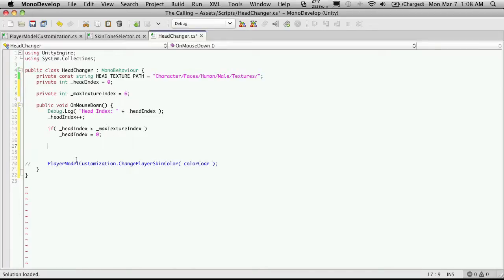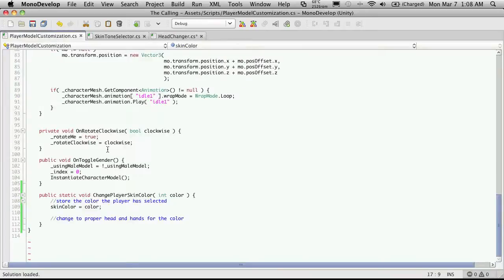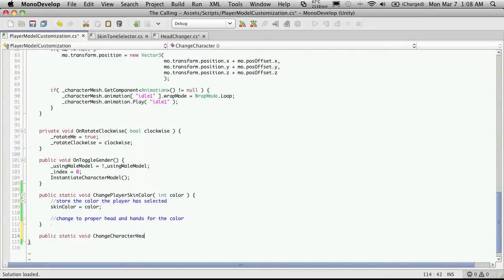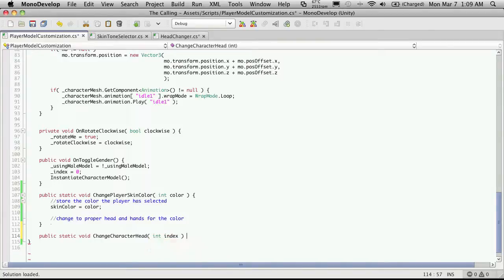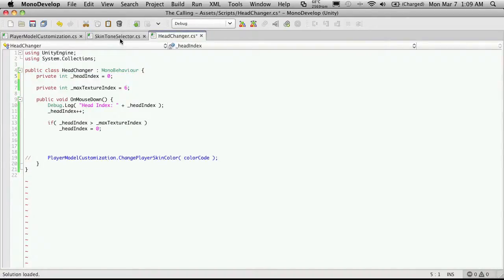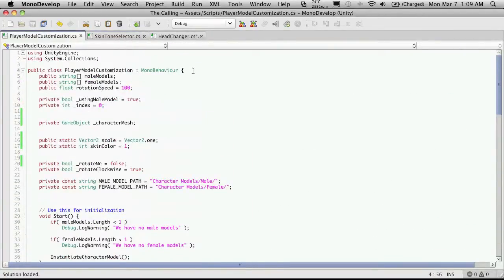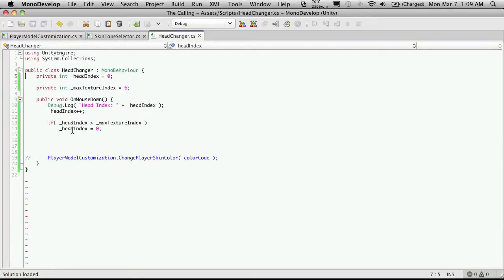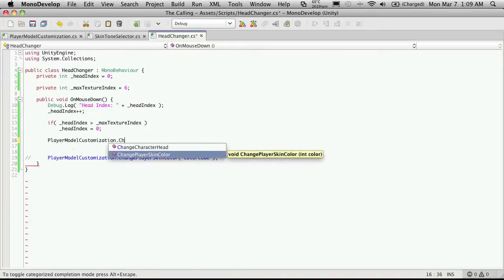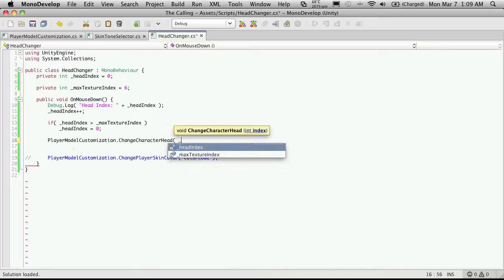So I'm going to throw that down here. This will be a public static void — I'm going to say ChangeCharacterHead — and I will pass in an int index, and I'll just call it index. We'll want some code in here that actually loads up the right one, and of course that means it'll need to know the path. I'm going to put my constants up at the top. So we'll just call PlayerModelCustomization.ChangeCharacterHead and pass in our headIndex.